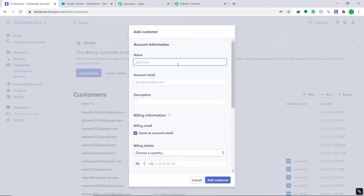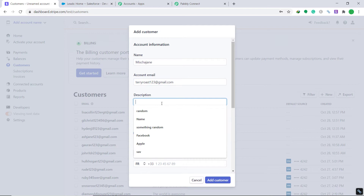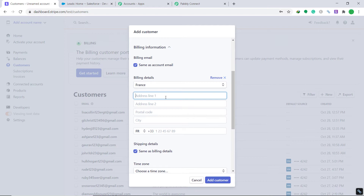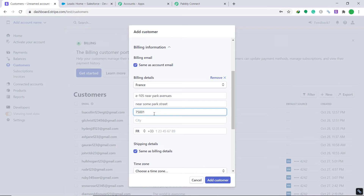The dummy customer name is Misha Jane, the email is terryroast123@gmail.com, and the description is 'I love pies'. The country is France, address line one is some even zero five near Park Avenue, address line two is near some Park Street, and the postal code is 75001.